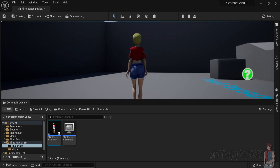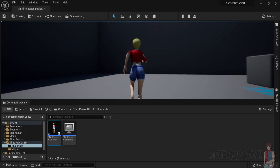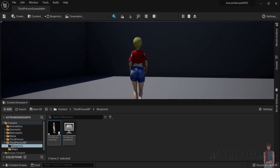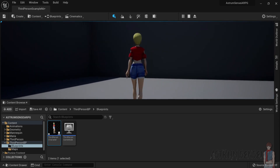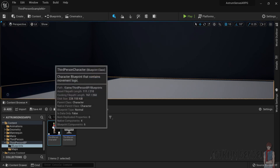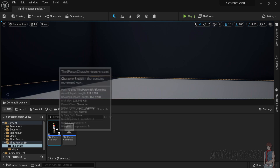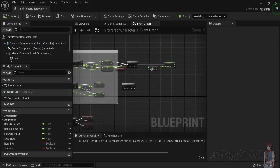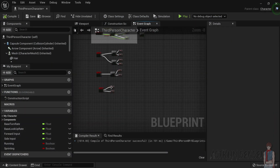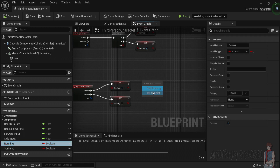If you press Caps Lock and then sprint, and release, it just goes back to walking — which is perfect. You can also set it so that if you are walking and decide to sprint, it switches to running. Let's do that — go to the third person character, and when we sprint, set Running to true.